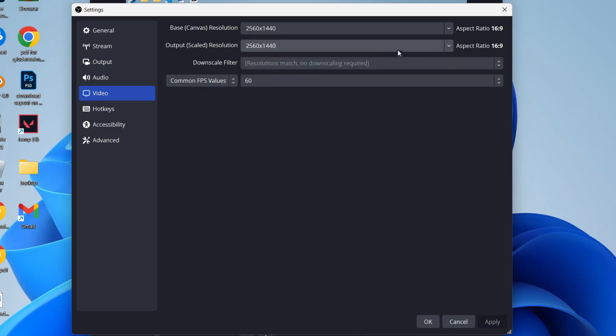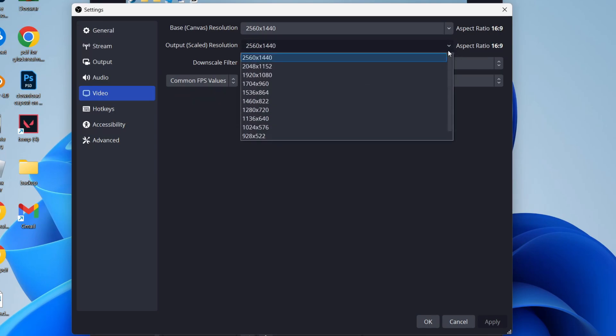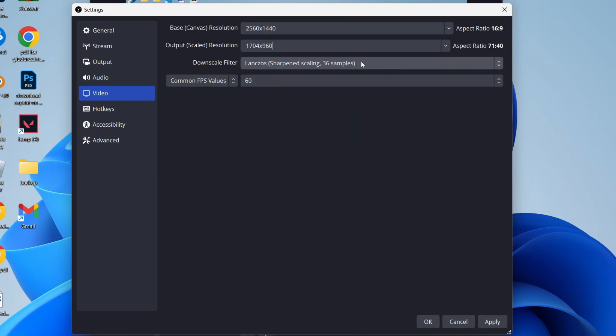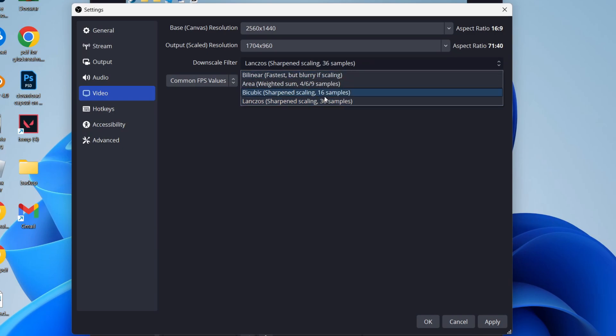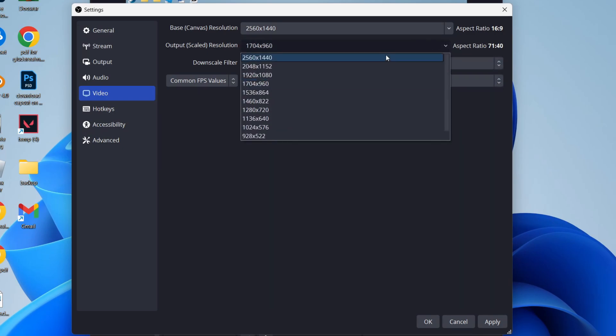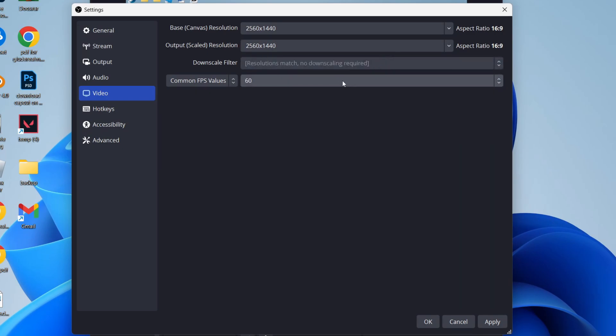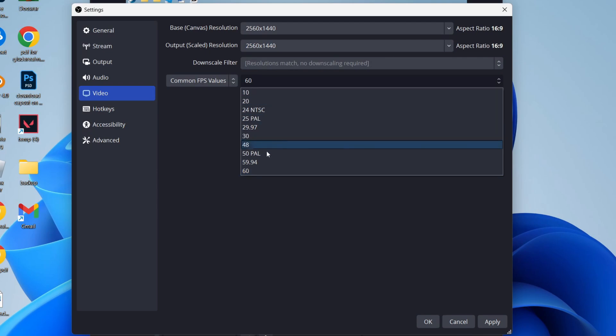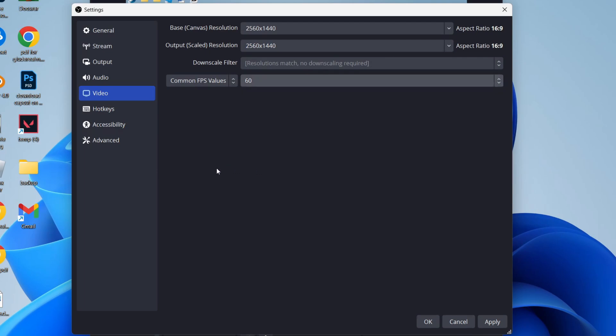If you use a lower resolution here, you can then use a downscale filter. If you do, just make sure it's the highest possible filter there. For the FPS, set that to 60 as that'll be as smooth as possible. After you make any changes, click apply.